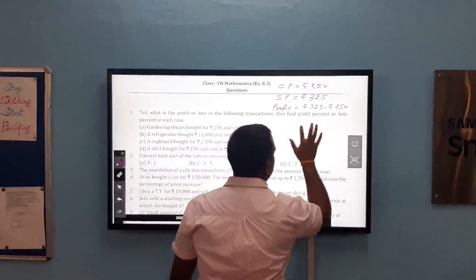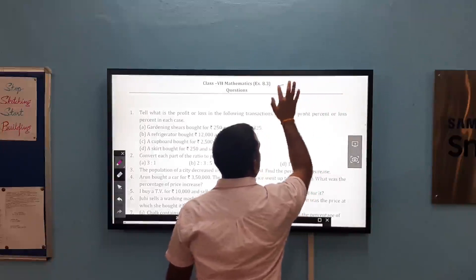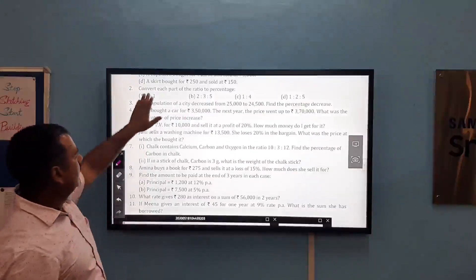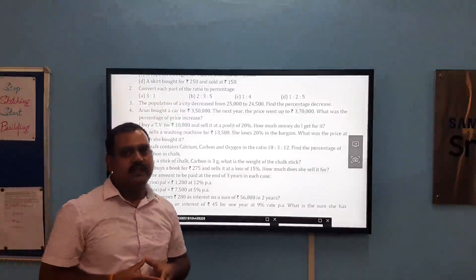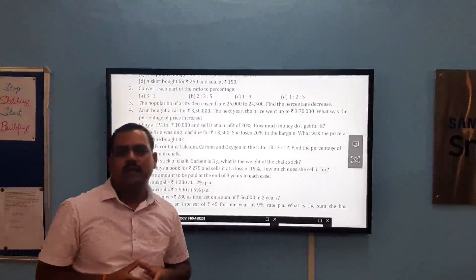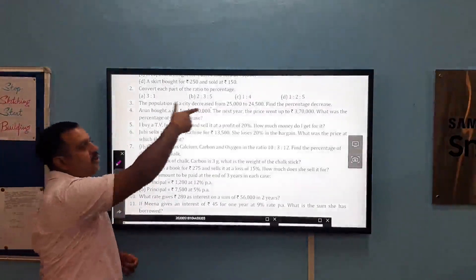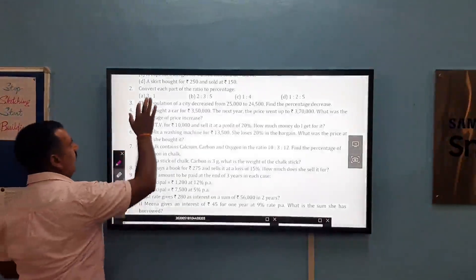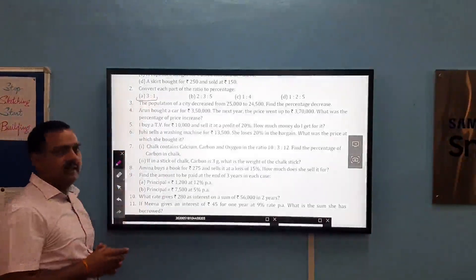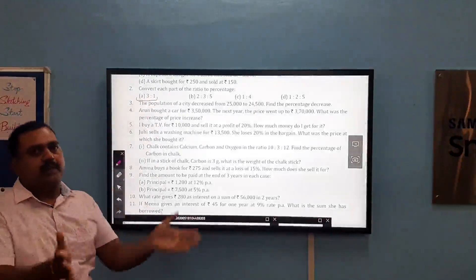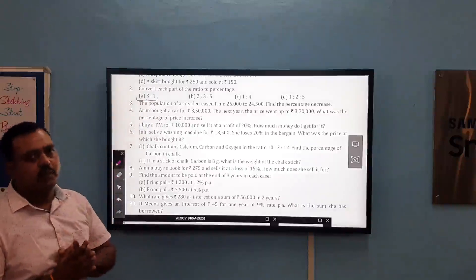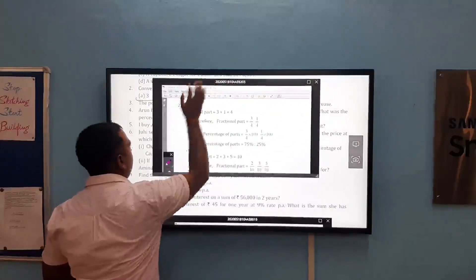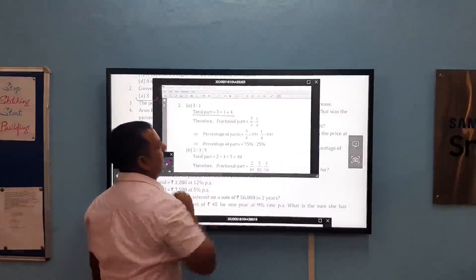Now let us take question number 2. In this question, we have to convert each part of the ratio to percentage. For converting the part of the ratio to the percentage, first of all we have to convert the parts of the ratio to fractional form. Let us take example number 1 in which the ratio given is 3 ratio 1. We have to find total parts — the whole parts of the ratio — that is 3 plus 1 equals 4. If we see the solution, total parts of the ratio are 3 plus 1 equal to 4.